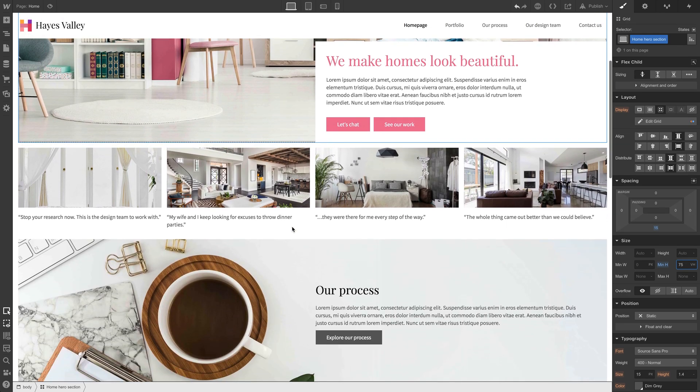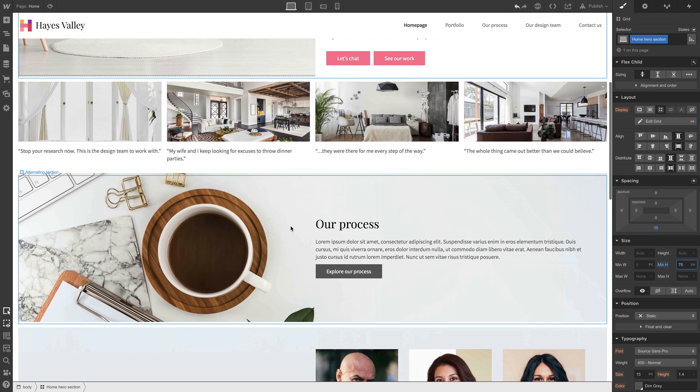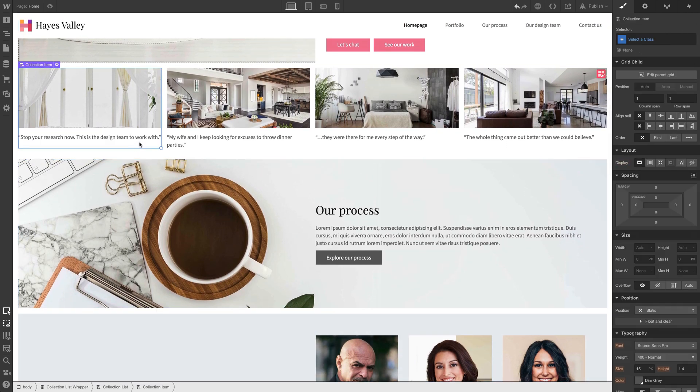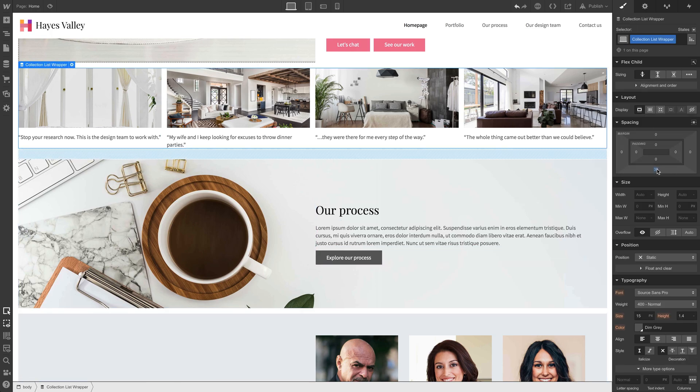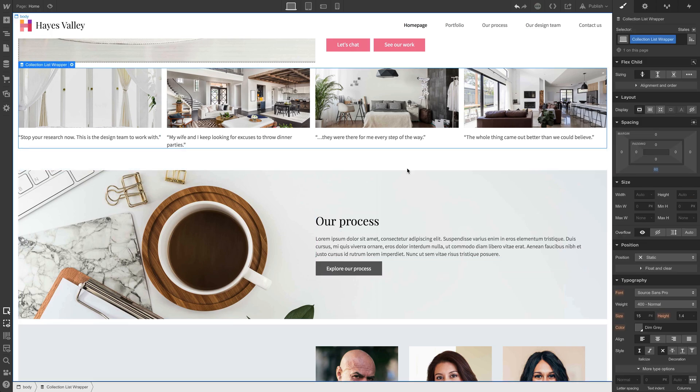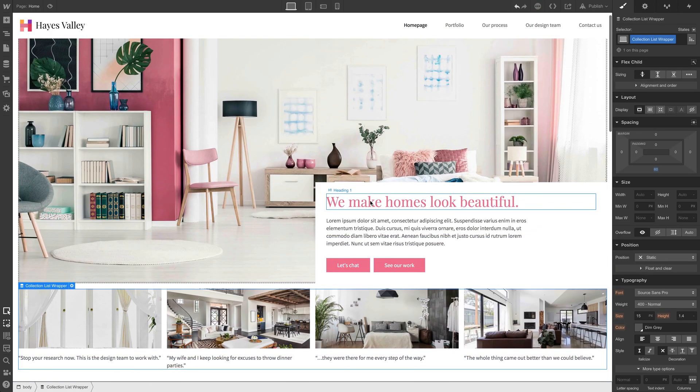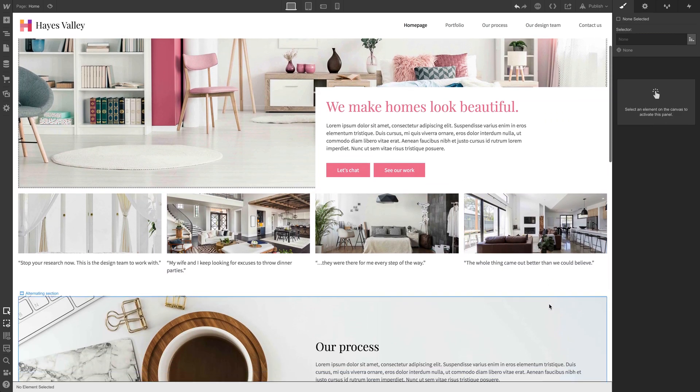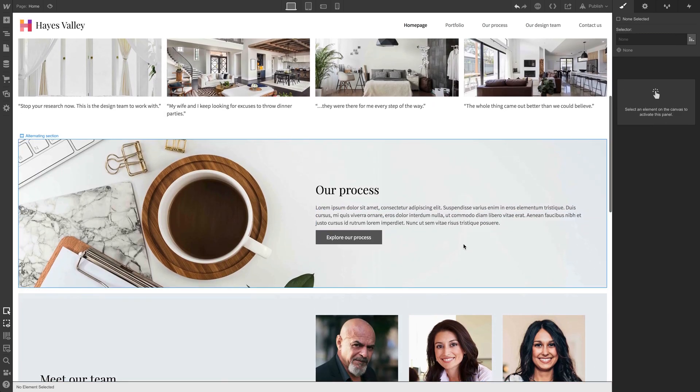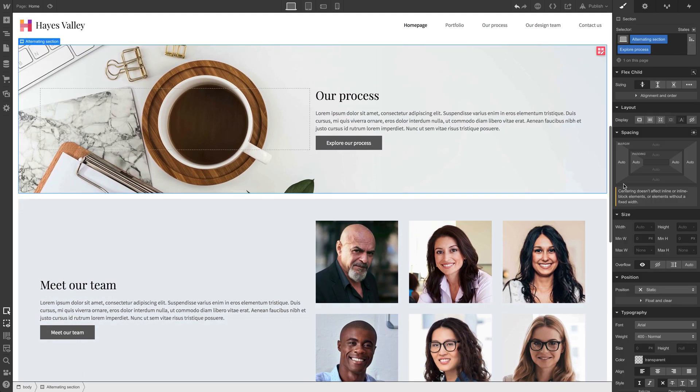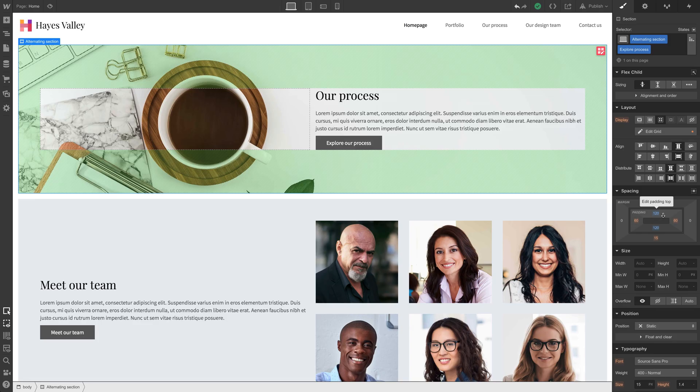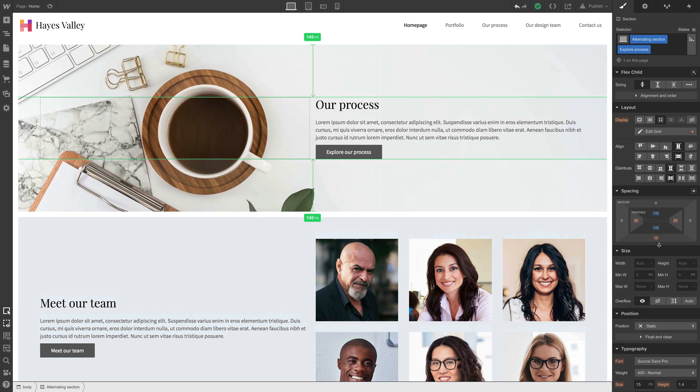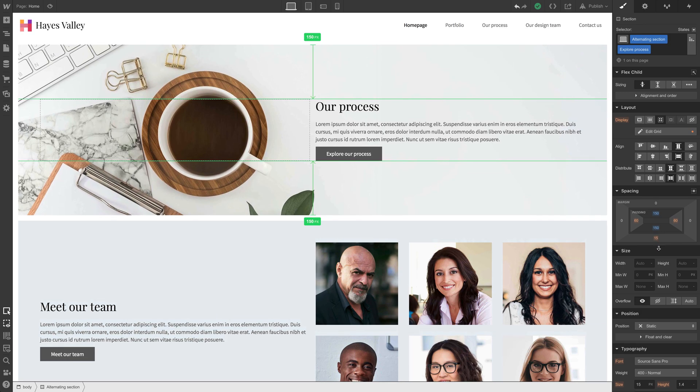We'll scroll down, this looks good. We could grab our collection list wrapper here, and instead of 30, we could do 60 underneath for some added white space. That looks okay. Our process, that might be a little tight. We're just making adjustments here, we're just eyeballing this, we don't have to get too perfectionist. Let's try 150, that looks better.